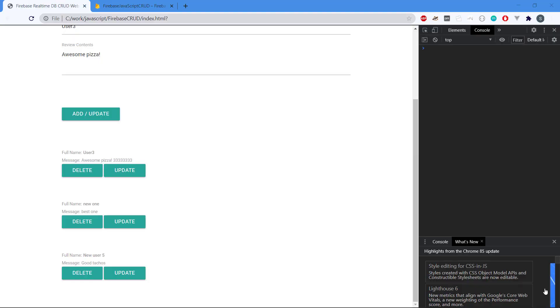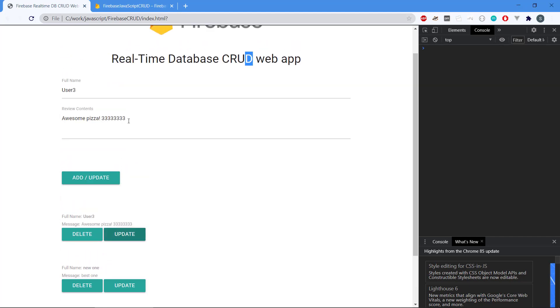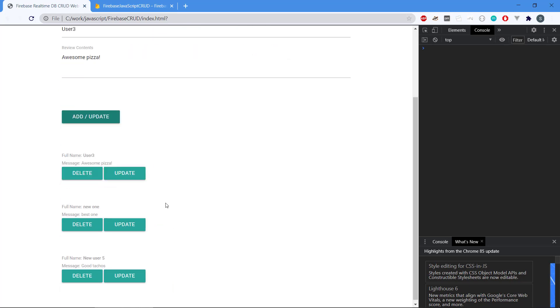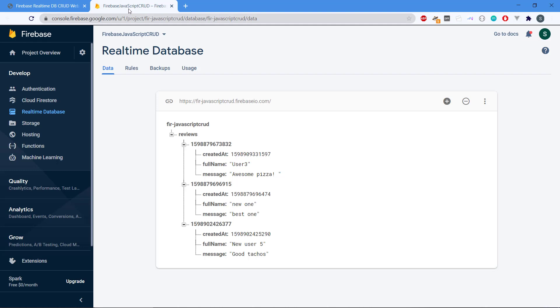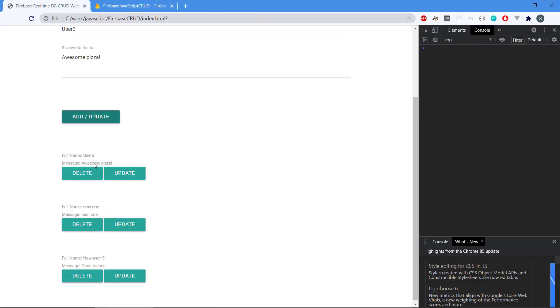Hey there and welcome back to the video series about Firebase and the CRUD. Previously we created the update, so we are able to update a review, modify it, and it's gonna reflect in the frontend and also in the Firebase backend. So the last thing is delete. We need to implement the delete.